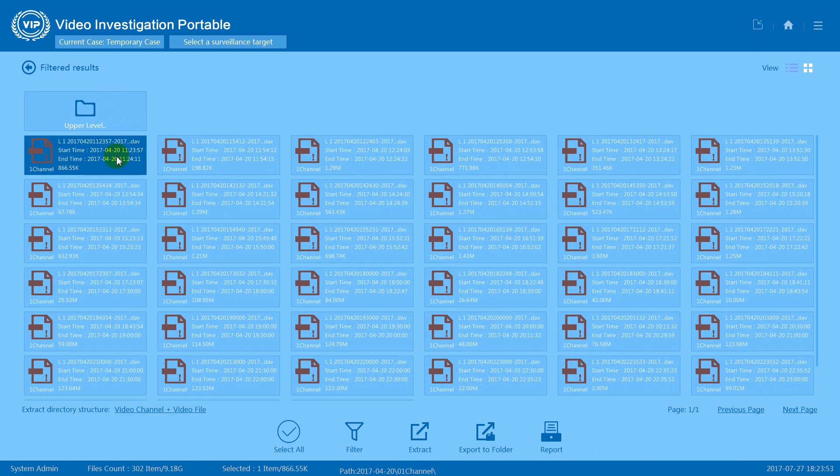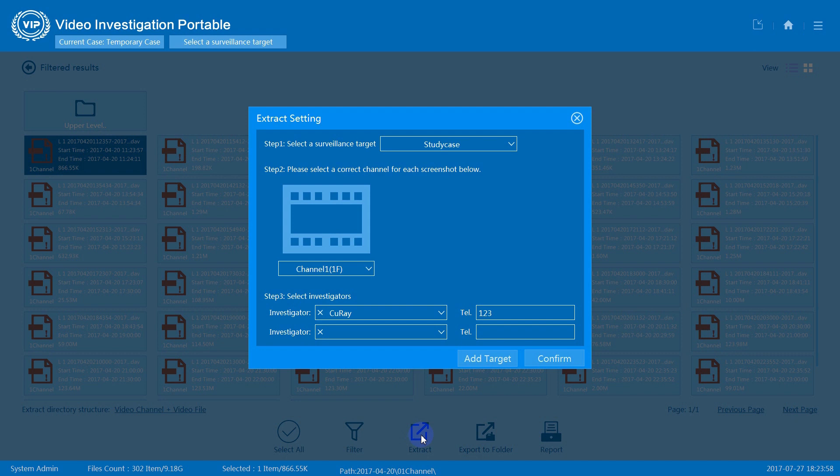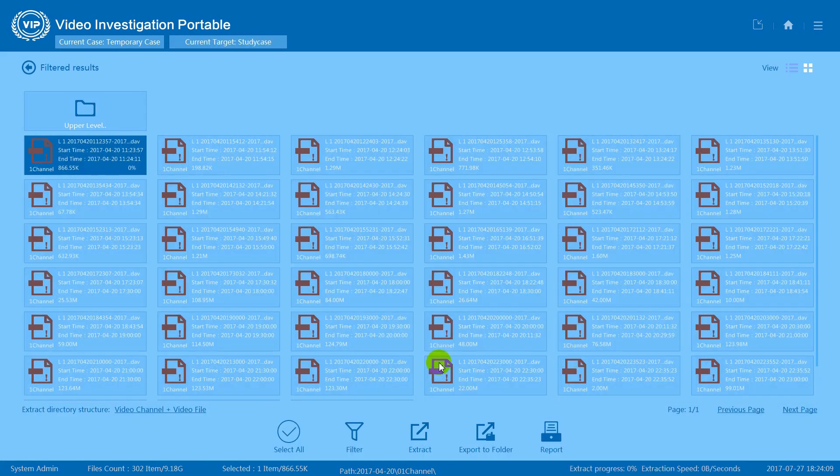Select a video you wish to save and press extract. This will extract this video file to your current case and it will be saved in a default location. Press confirm to save.